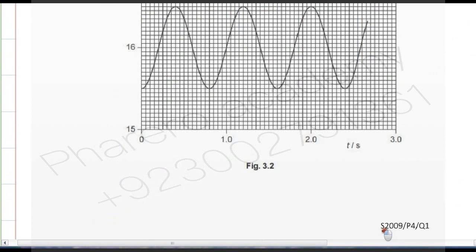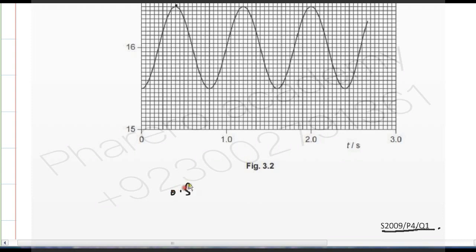This is summer 2009, paper 4, question number 1. Looking at the amplitude on the graph — counting the boxes: one, two, three... up to ten — the amplitude is 0.5 centimeters. The amplitude is clearly 0.5 centimeters.